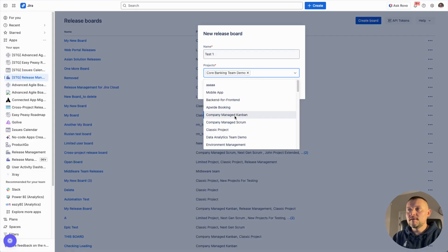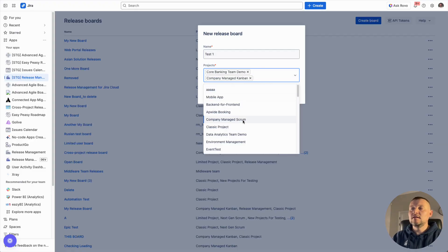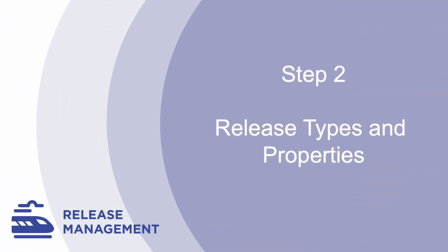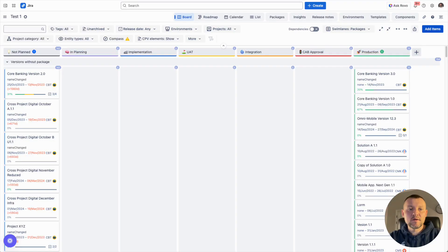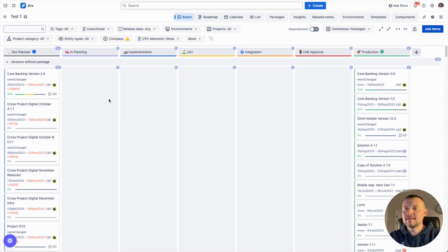Let's select a few of them. As a result, all the projects and their releases will be visible on the board. As soon as the board is created, we will start seeing all already existing releases from selected projects. All unreleased releases will be moved to a 'No Plan' column. All done releases will be moved to production, so we could be able to see the initial set of releases.